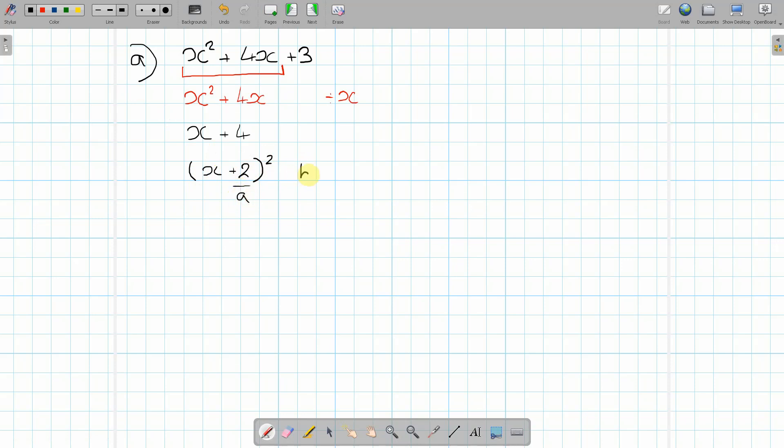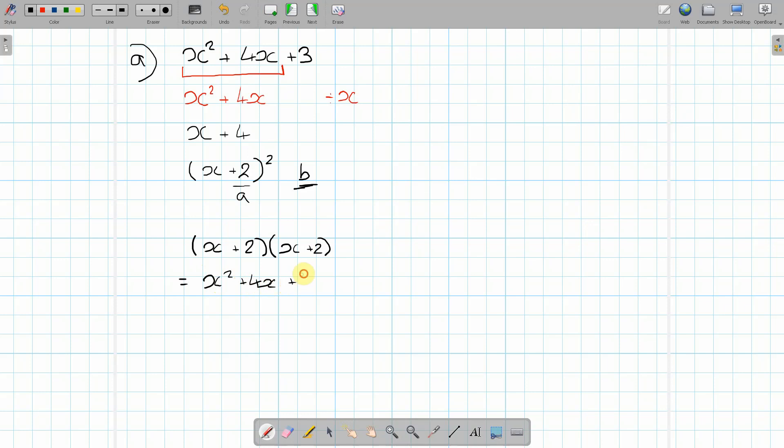In order for us to find the value of b, what we have to do is break this bracket again. Because we have a bracket to the power 2. So if we break this again using FOIL, which we have another video. There will be a link in the description below on how to solve brackets using FOIL. We have (x + 2)(x + 2), which is going to give us x² + 4x + 4.